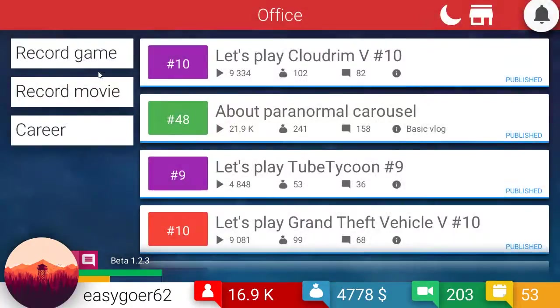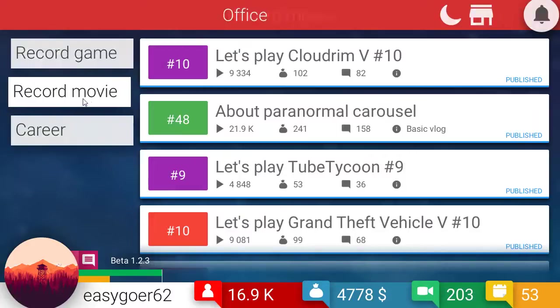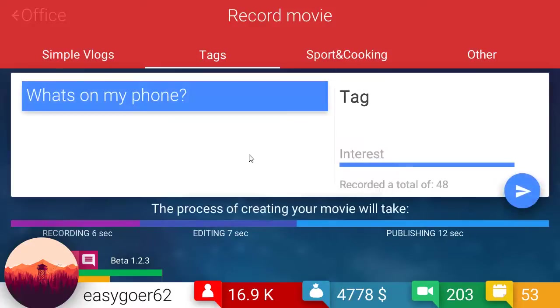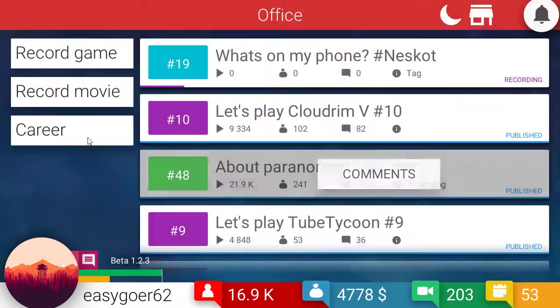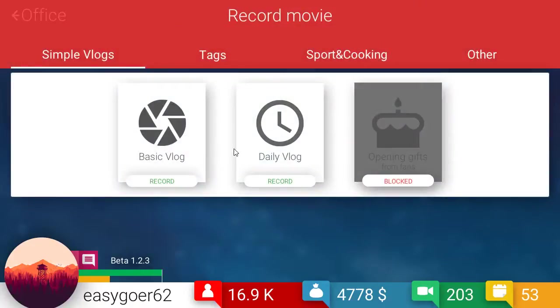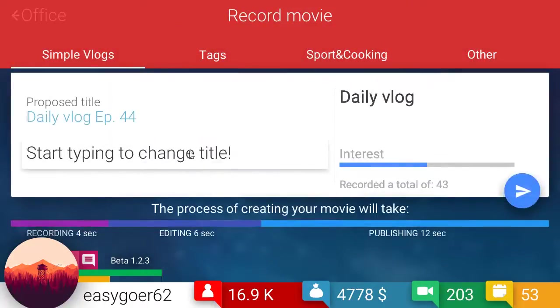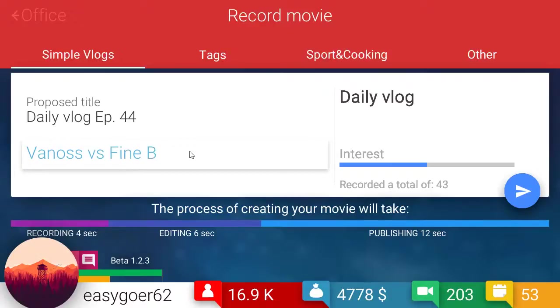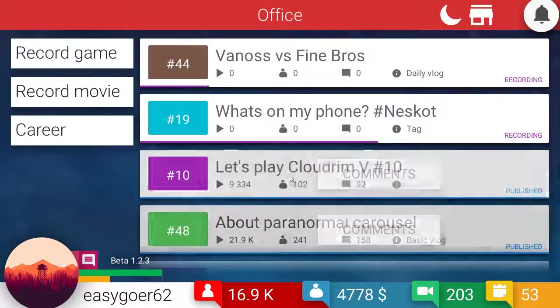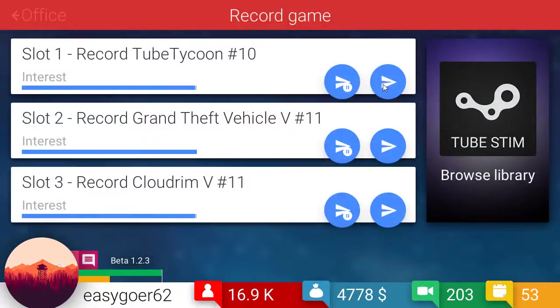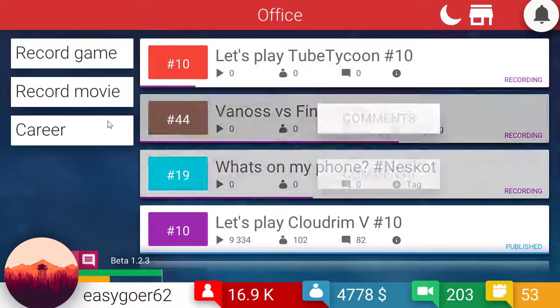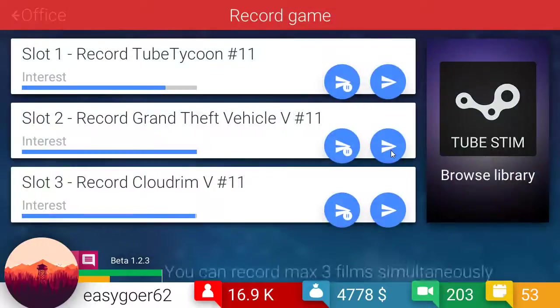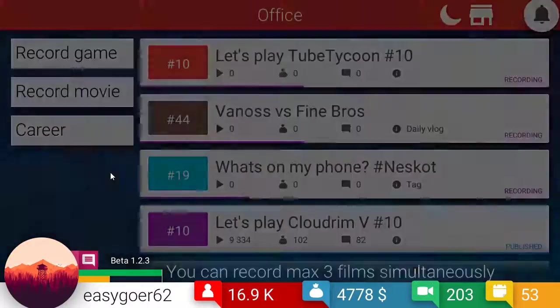Okay. I'm fully loaded. Do I have a tag? I can't remember. Let's see. Tags. Yep. There's a tag. What's on my phone? And then I'm going to do the daily vlog. And this one is going to be Thanos versus Fine brothers. That's just, that's funny. Okay. I think it's funny. I can only do three, right? Yeah. You can only do three. Okay.